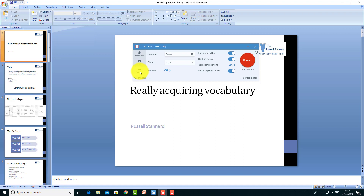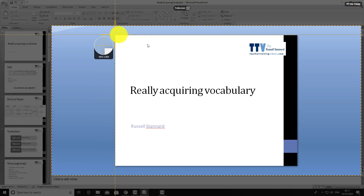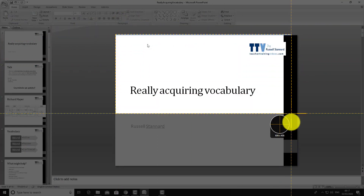I've worked with Jing, Screen Toaster, Matchware, and Screencast-O-Matic. But after using many of these tools, I need something reliable and quick because I'm often producing videos. So I use Snagit. I click on 'Video,' click on 'Capture,' and just mark the area I want to record.